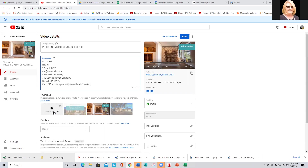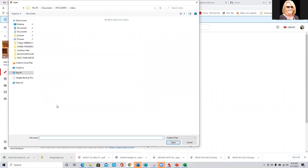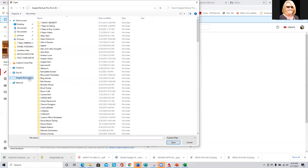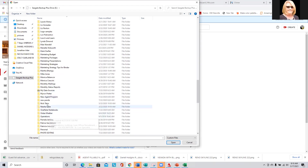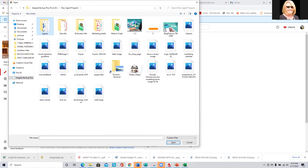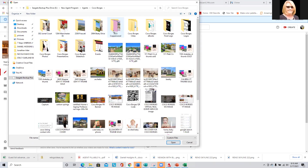If you don't have a thumbnail, you can easily create one in Canva and make sure that you add that — especially for listing videos. Let me go to one of my clients here, just as an example. Let's go to Coco here. You can see she has quite a few listing packages.